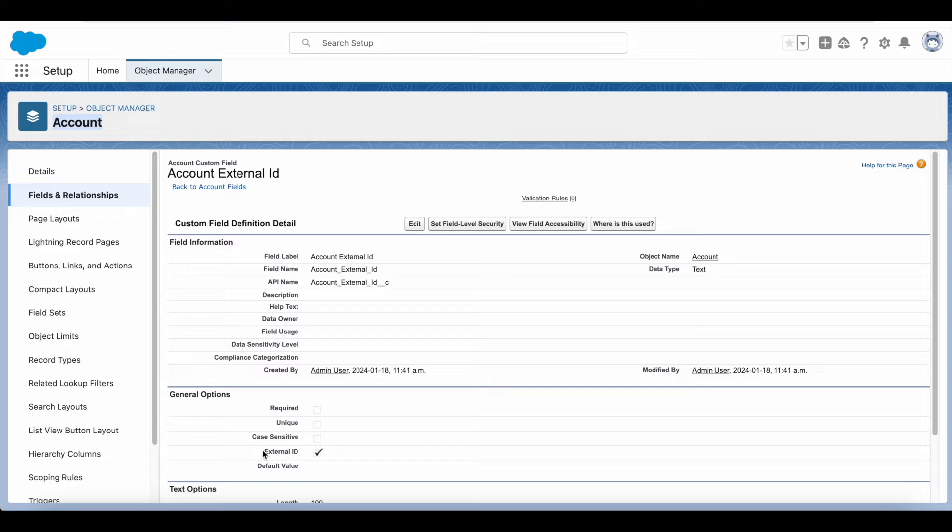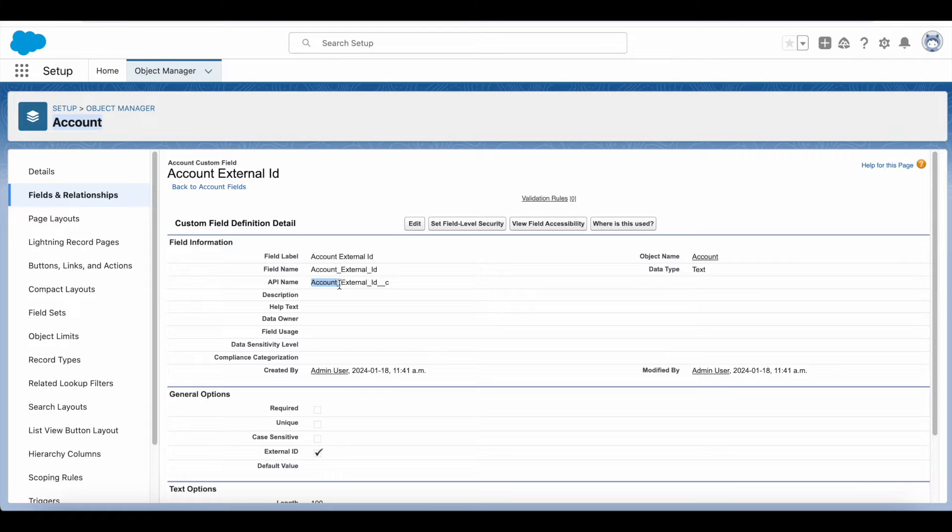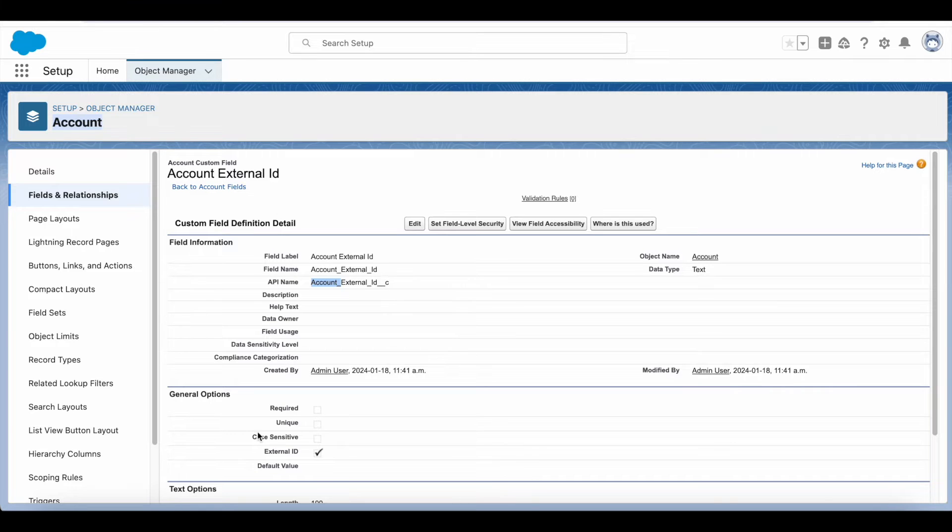So I created an external ID field with the label account external ID and the API name is account underscore external underscore ID underscore double underscore C. I made this field as external ID field.